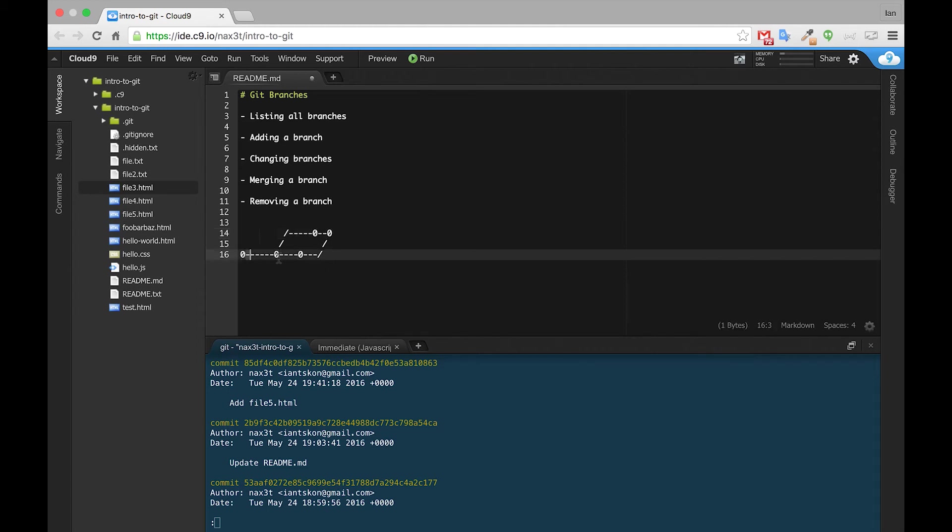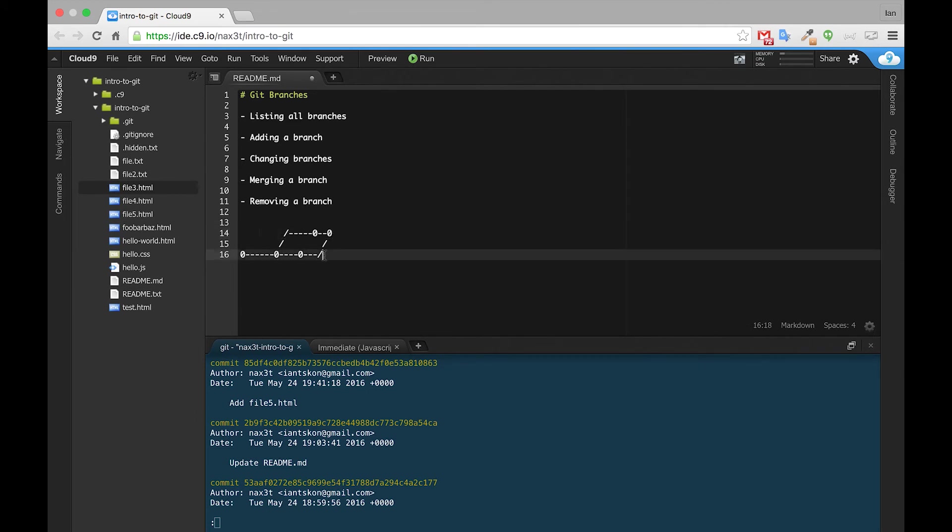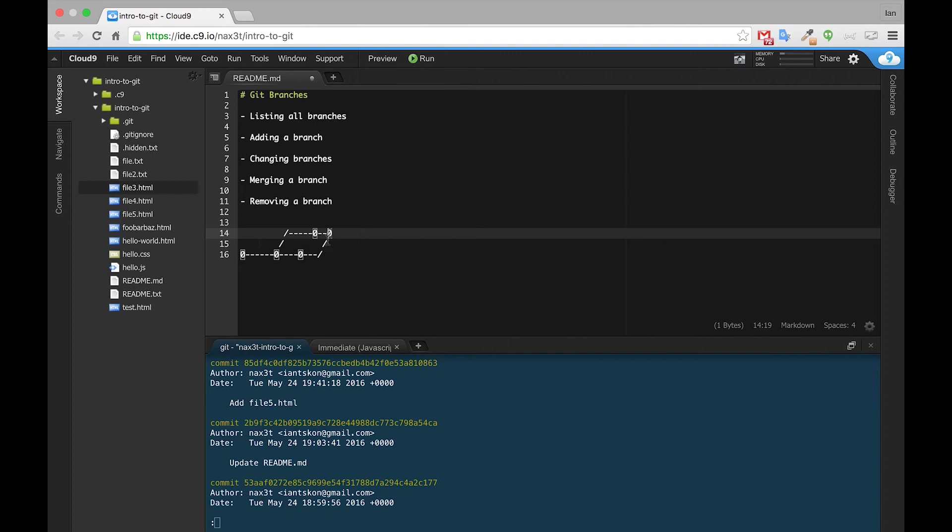So you can see here we have master branch, and we have Feature1 branch, and we want to bridge between the two branches, and what git will do is it'll create a new commit that ties in the commits for both the branches together.